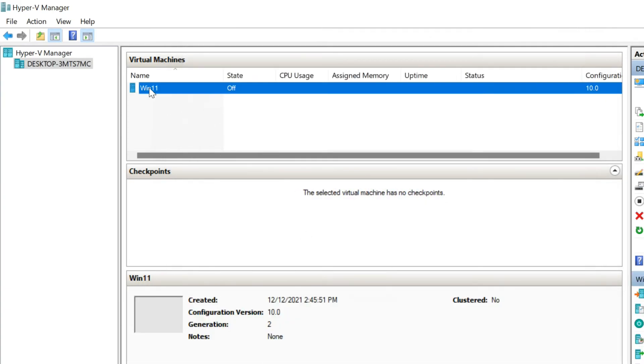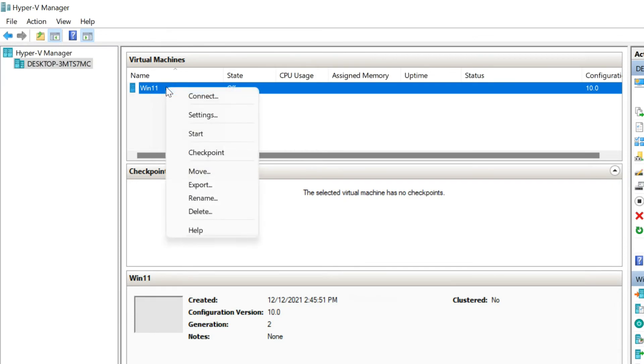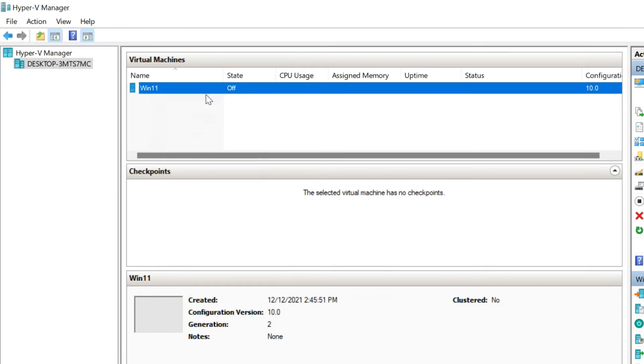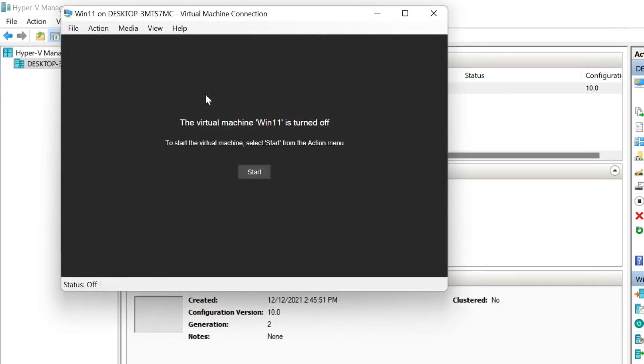To install the operating system, right-click Virtual Machine and select Connect. This will start the Virtual Machine Manager. Click Start to continue installation process.